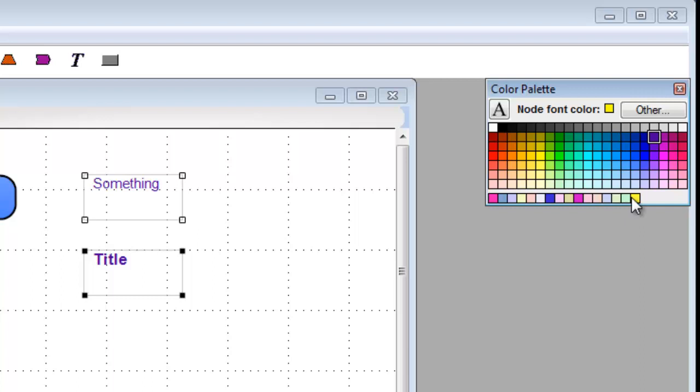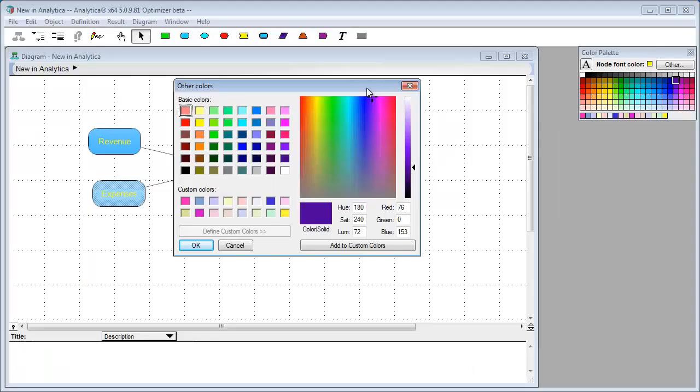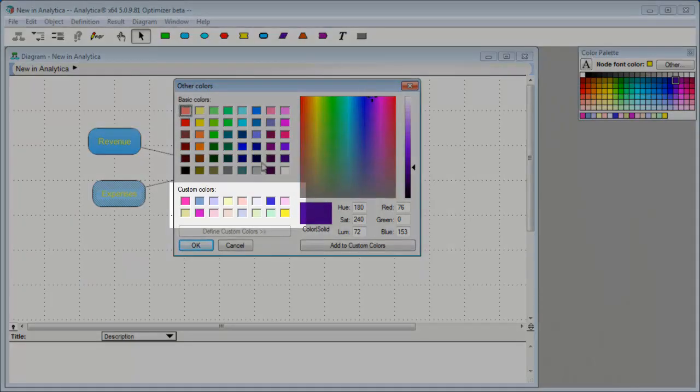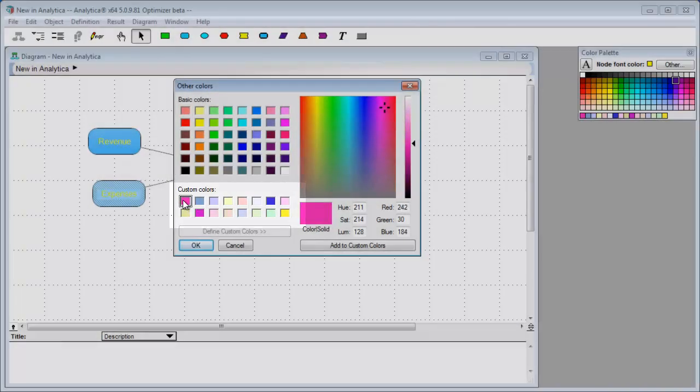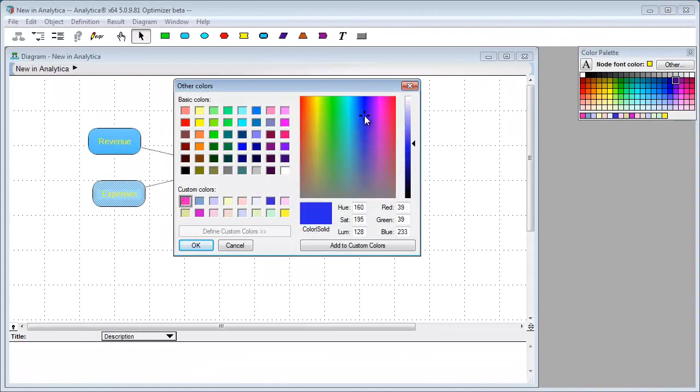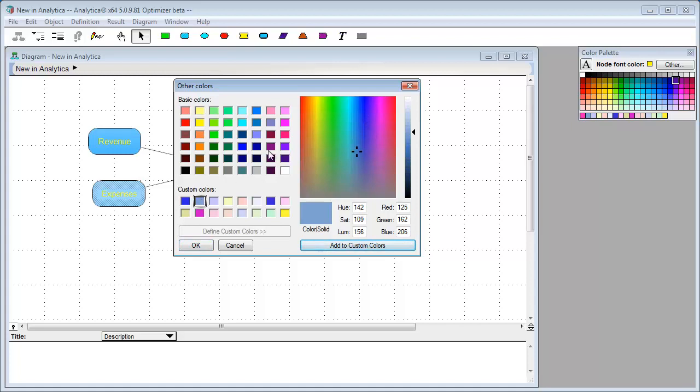Over here on the other colors dialog, these are the custom colors. The way you set these is first select the color that you want to set, go over and select the color you want, and hit add. So select the color you want to set, select the color, hit add.